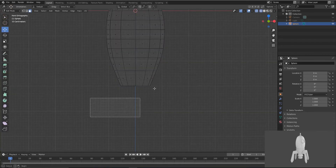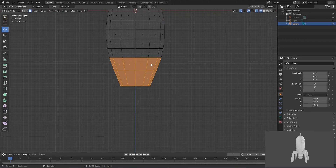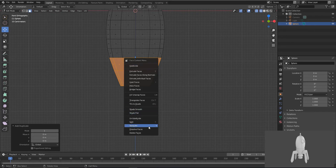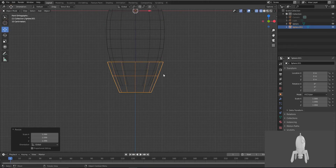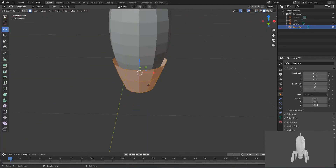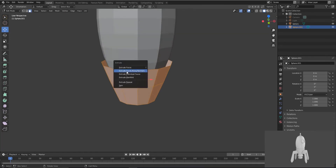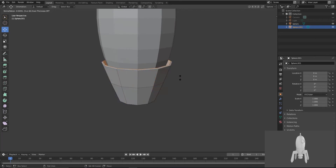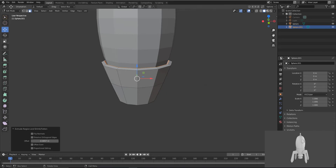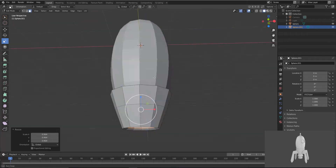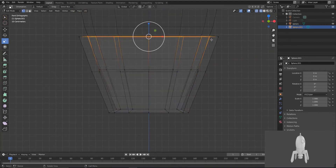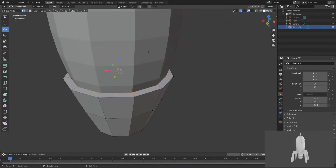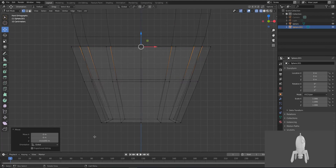Now let's make its lower part. Select this much and press Shift+D to duplicate, then right-click. Go to Separate, then Selection. Tab out, then select that selection and just scale it. Select this whole and let's make it a stick shape. Press Alt+E, then select and scale it.